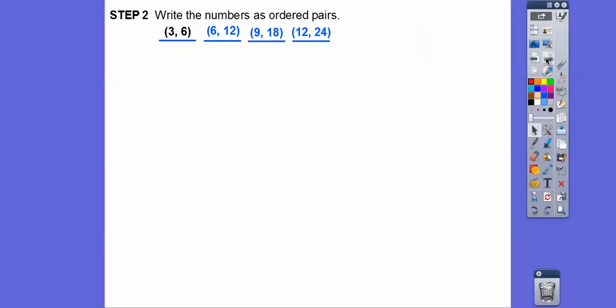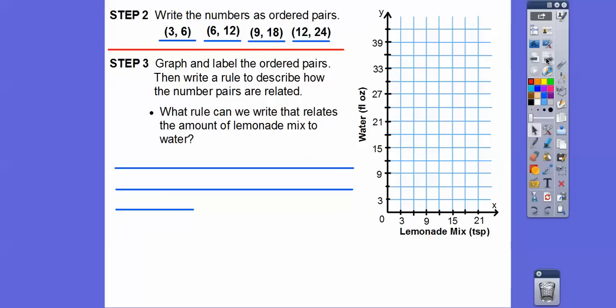Now we're going to graph and label these ordered pairs, then write a rule to describe how the number pairs are related, and ask what rule relates the amount of lemonade mix to the water. Let's first graph. So we're going to graph three comma six. Remember, this is the X-axis down here — that's our lemonade mix — so we go over three and then up six.